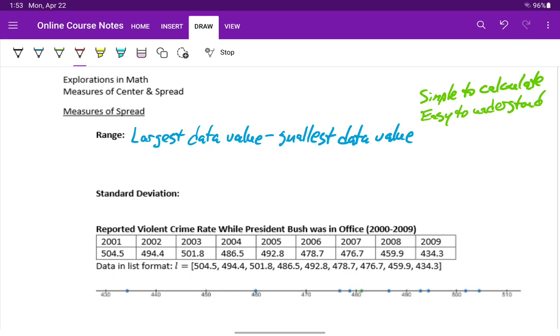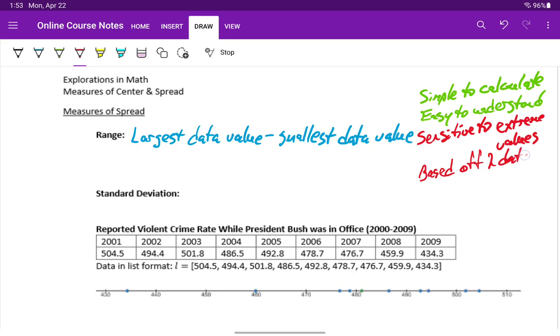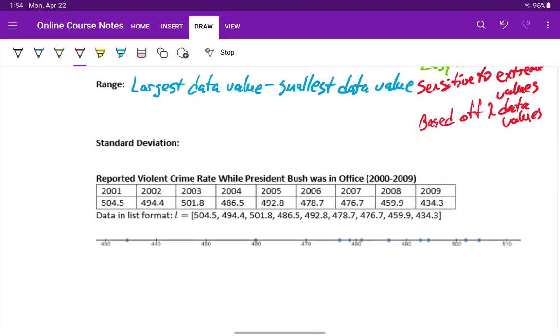But it has some downsides too. For instance, it's sensitive to extreme values. One very large or one very small value can make that range a lot larger than it might normally be. And it's based off only two data values, meaning there's a lot of data that we collect that isn't factored into that result. So more or less, we're ignoring it to come up with that measure.